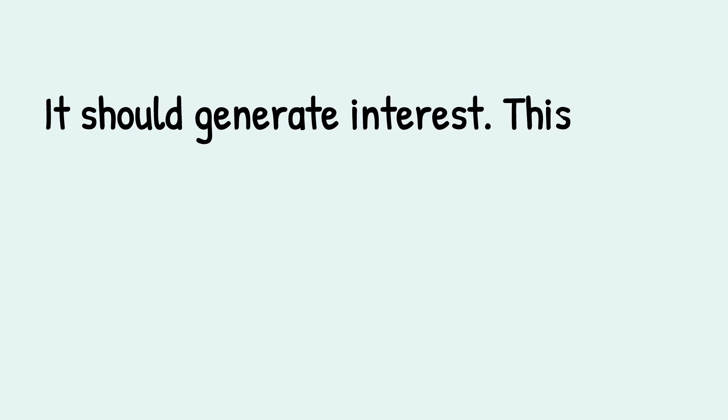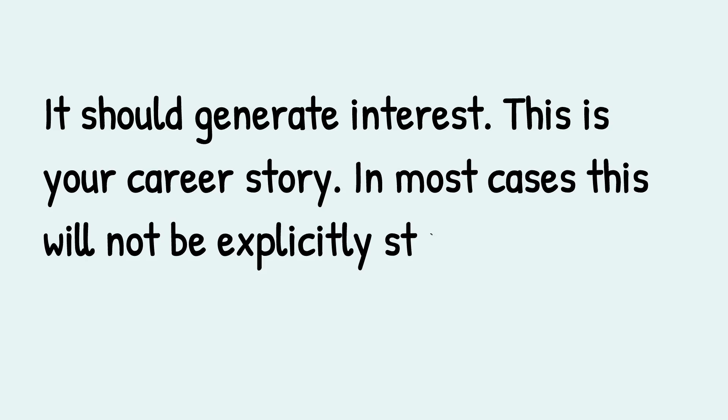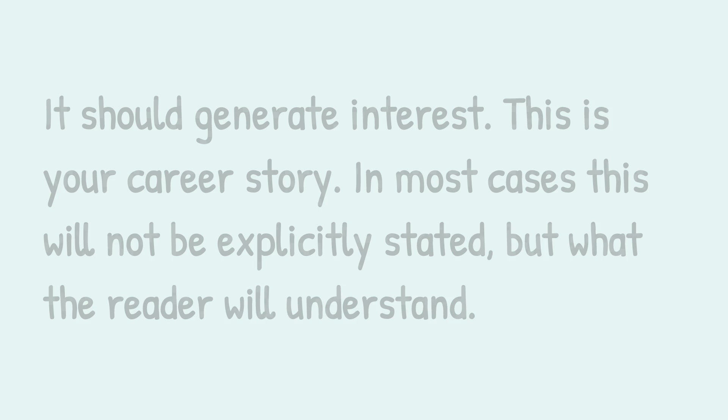It should generate interest. This is your career story. In most cases, this will not be explicitly stated but what the reader will understand. Thanks for watching.